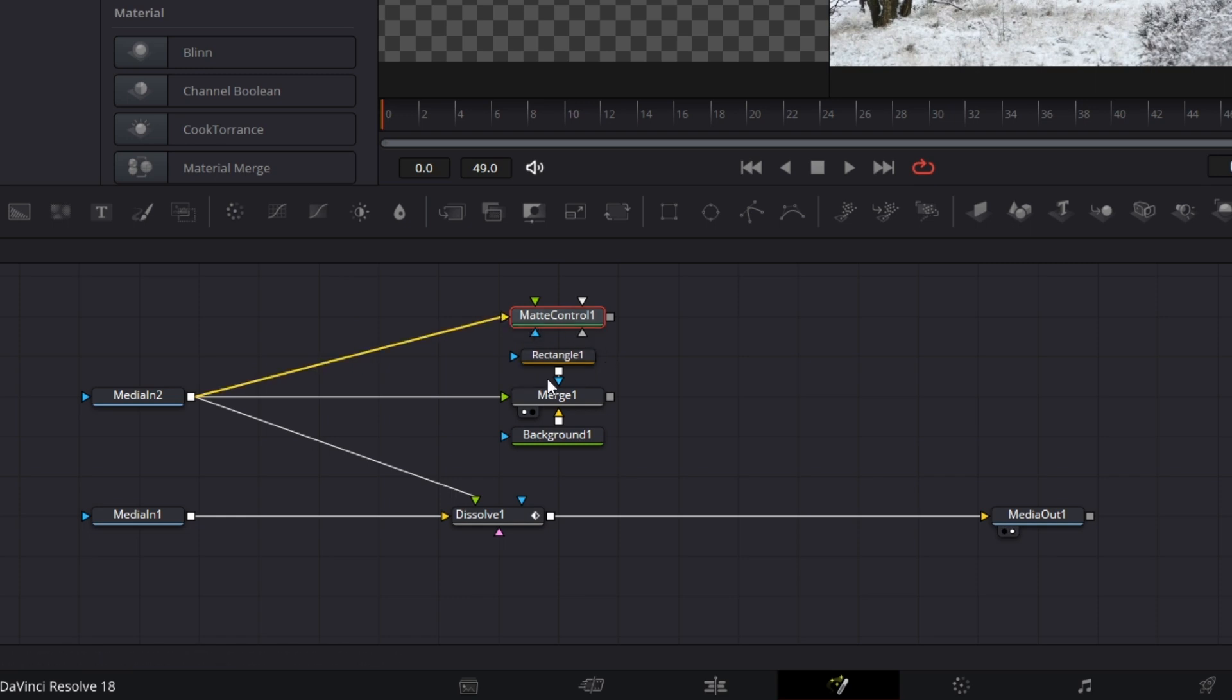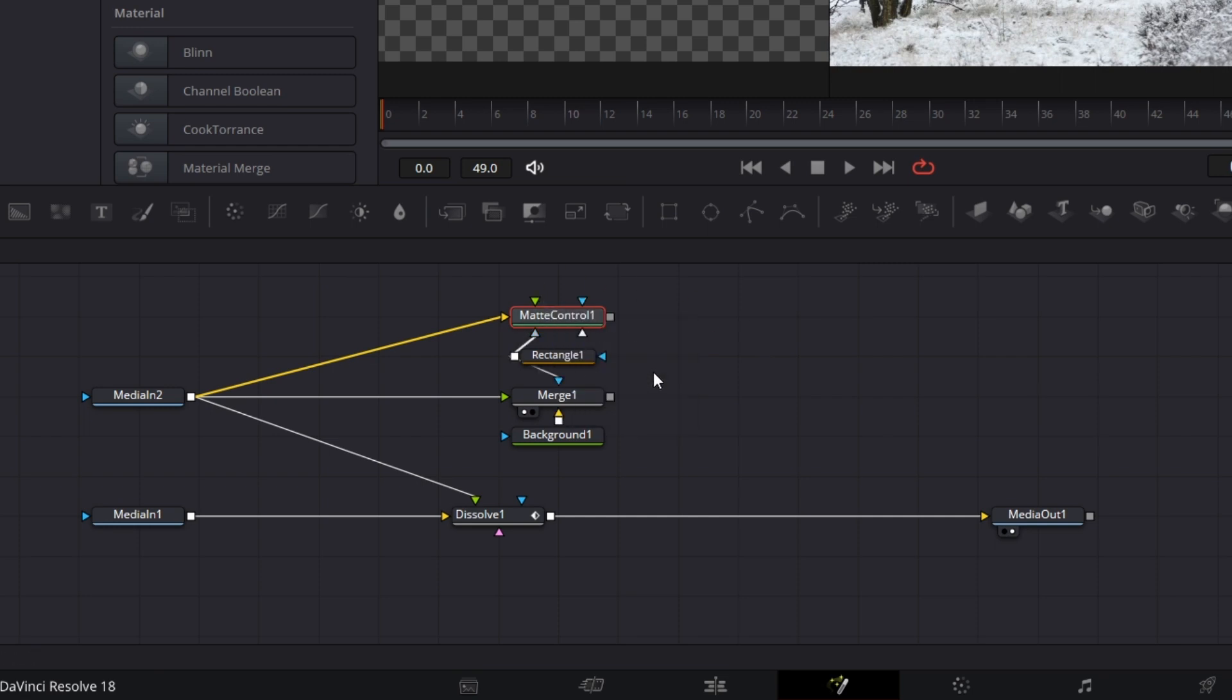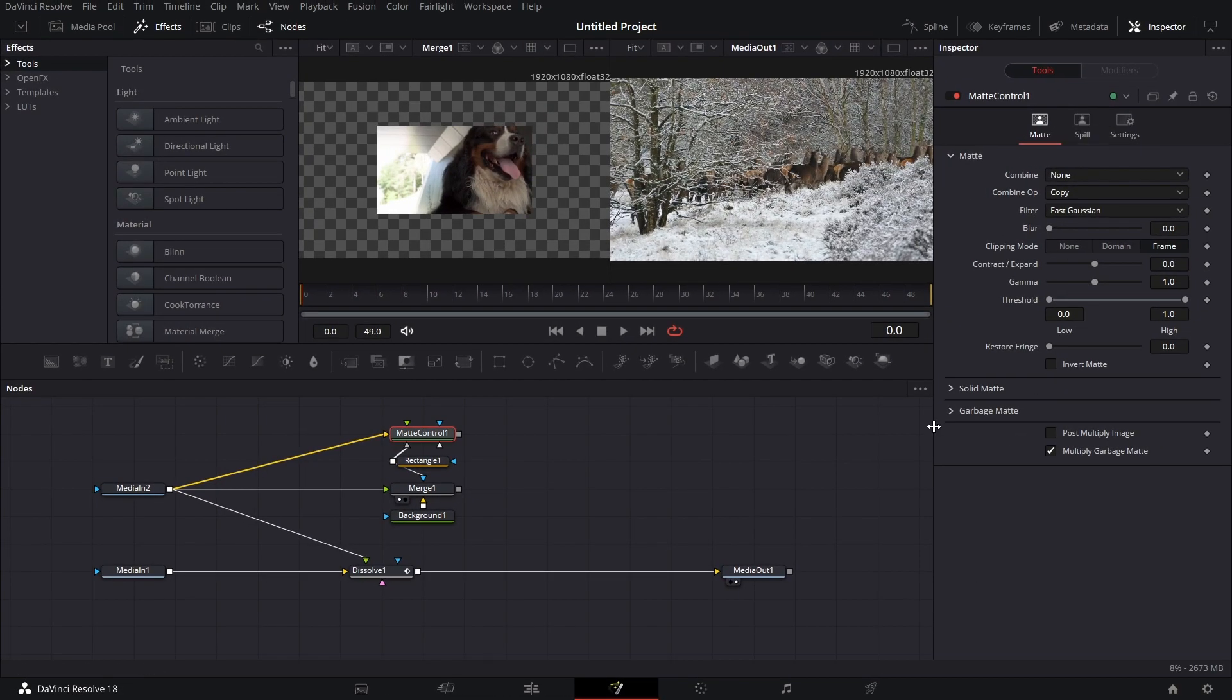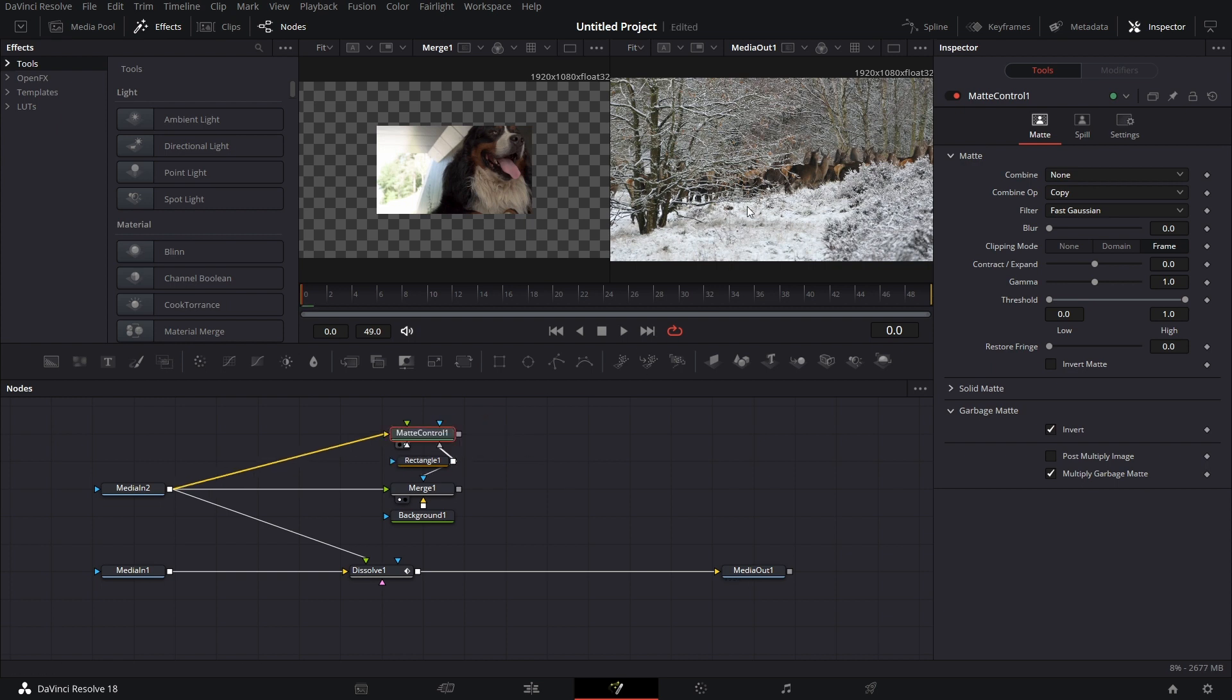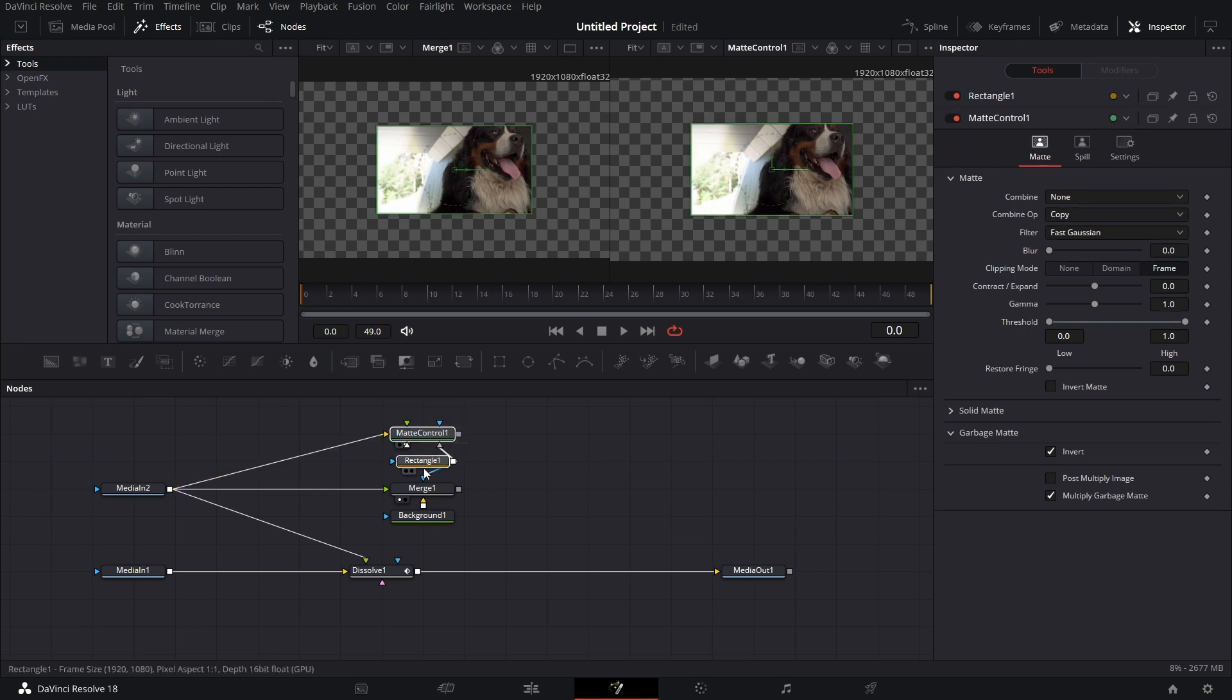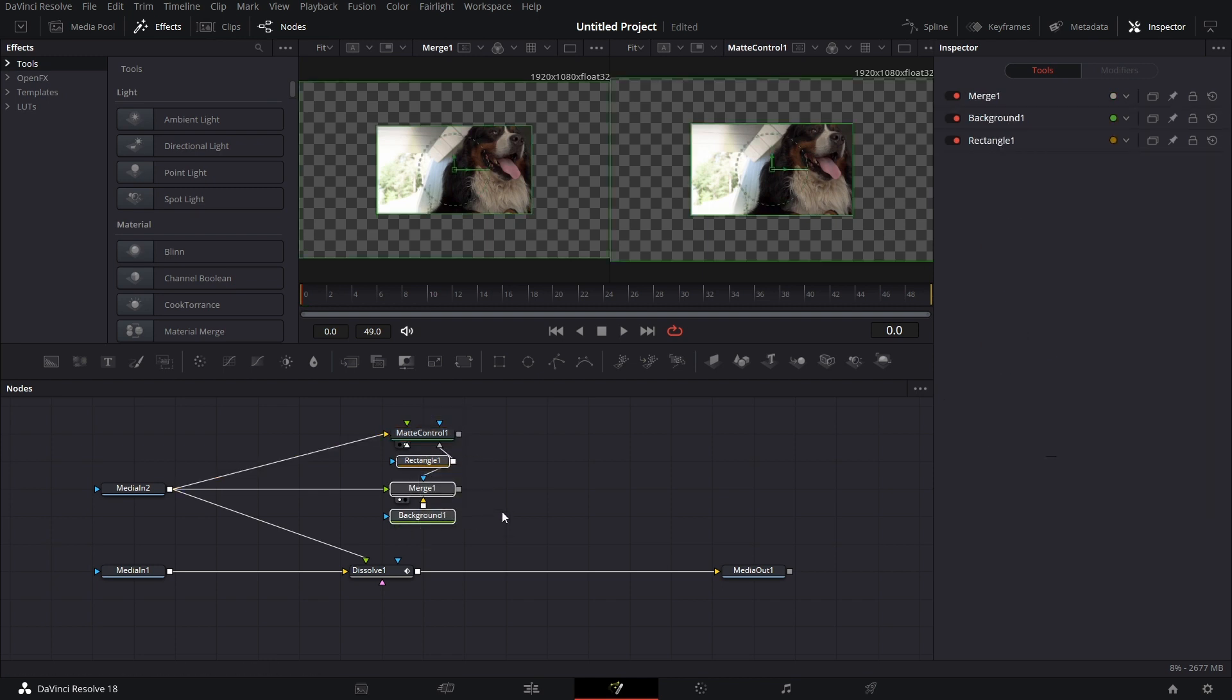But this could be made simpler. I bring in a matte control node, connect this media in two to the input, the orange input. Next, I right click on the output of the rectangle mask, I drop it on the matte control, and I click on garbage matte. I click on the matte control, under inspector, I expand garbage matte and click on invert. If I drag this to the right viewer, I've achieved this with just two nodes as against three nodes that I have before. As much as you can, try to reduce the number of nodes. It makes your effect run a little smoother.